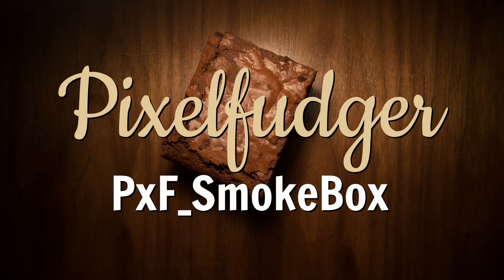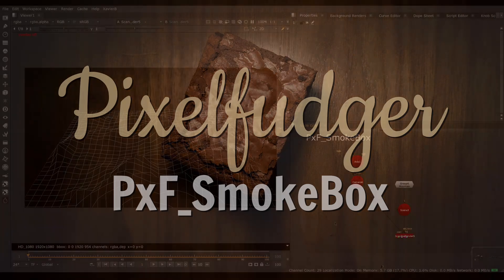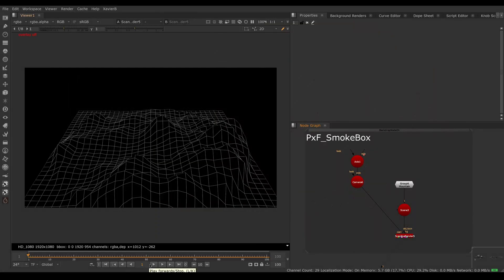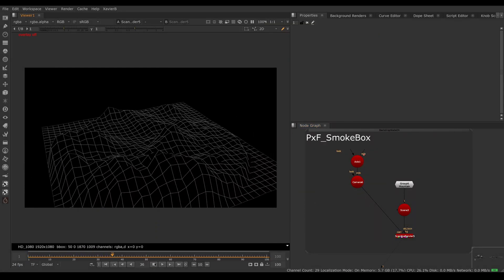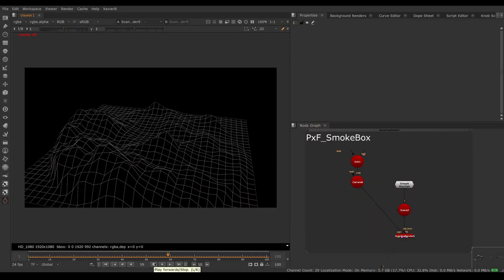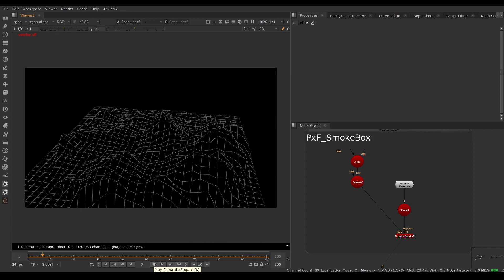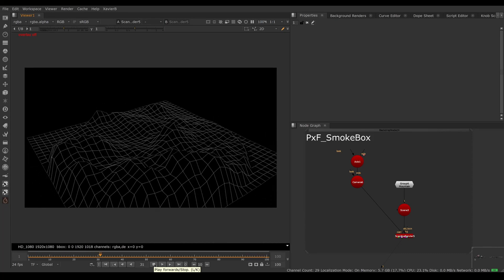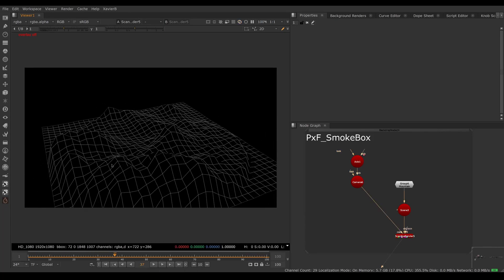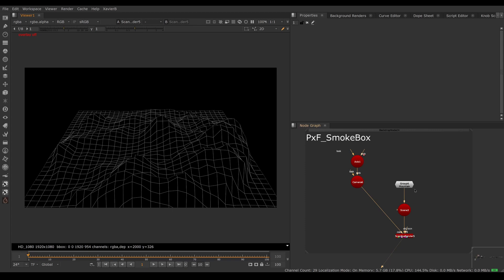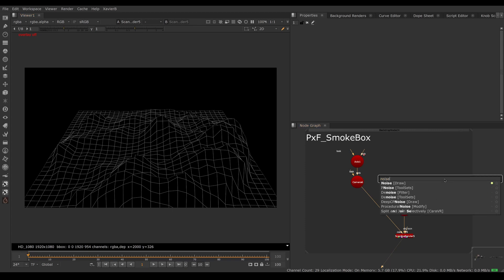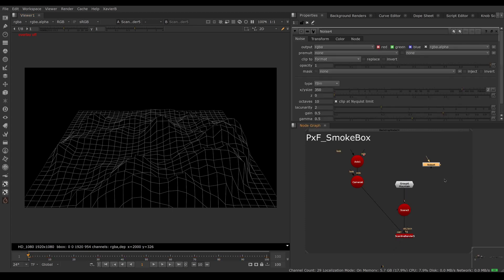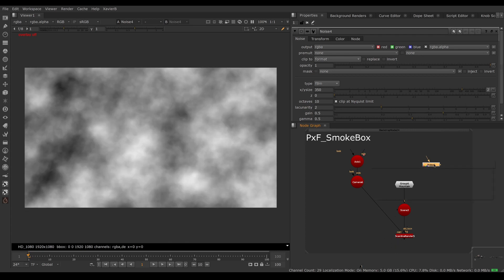Welcome to this overview of PXF Smoke Box. I have some geometry already loaded into Nuke, rendering it through Scanline Render, and I want to add some clouds and steam around my mountain. Typically what we would do is create some noise with the Noise node and apply that on a card.